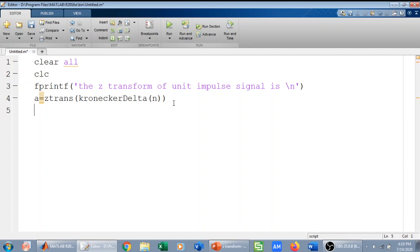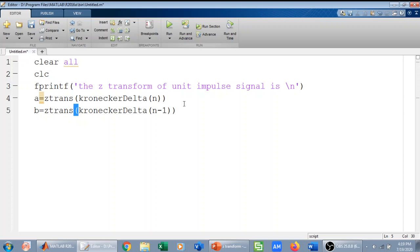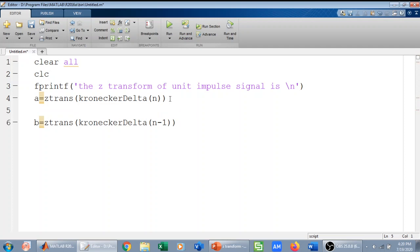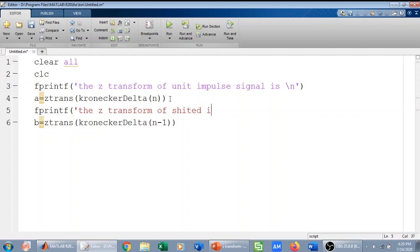And then I can find the Z-transform of the shifted version of the unit impulse signal. Kronecker is used to define the unit impulse signal in MATLAB. For example, Kronecker(n-1), which is the delayed version of the impulse signal — we will have an impulse at n equal to 1. I can write here that the Z-transform of the shifted impulse signal is this. So this will give me the Z-transform of the shifted impulse signal.